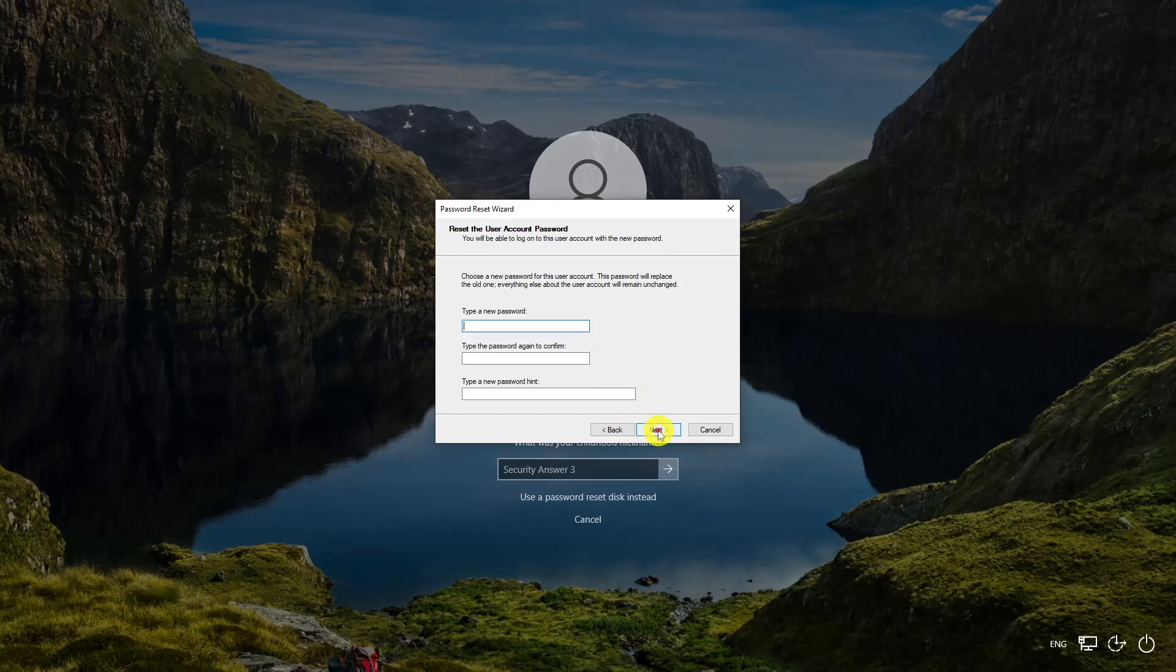Reset the user account password with a new password. This new password will replace the old one and you will once again have access to the computer.